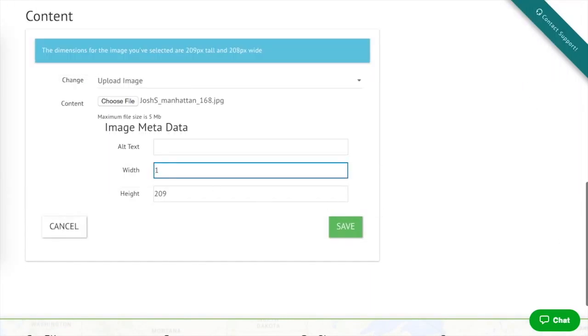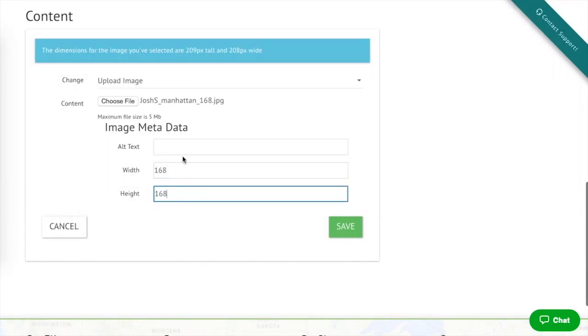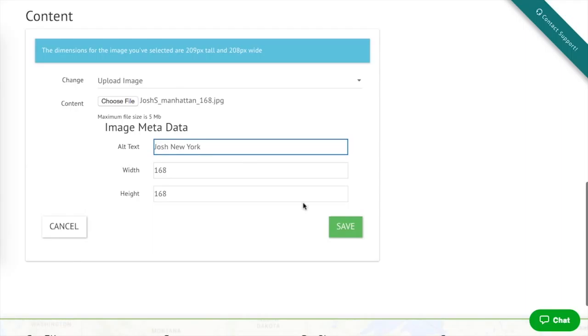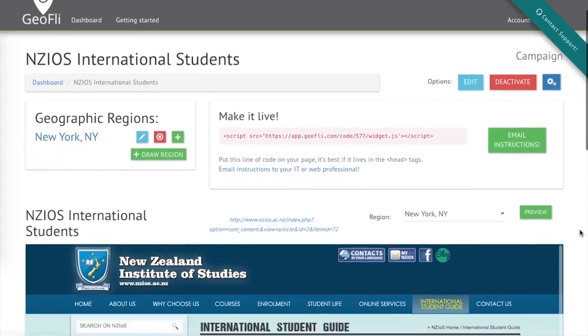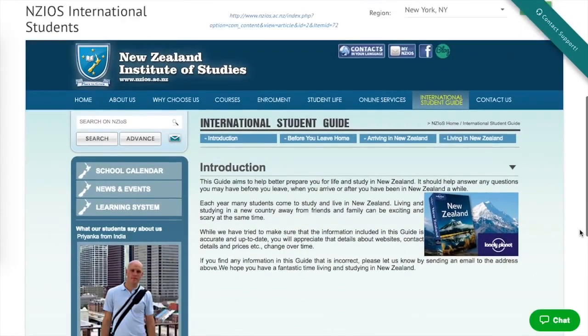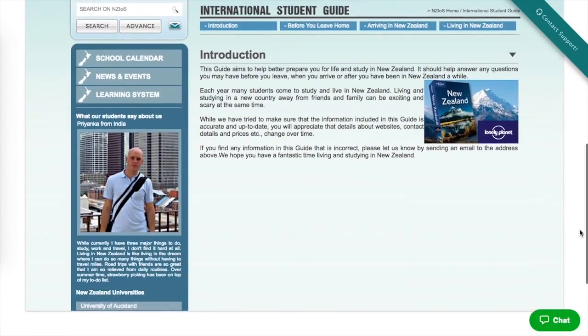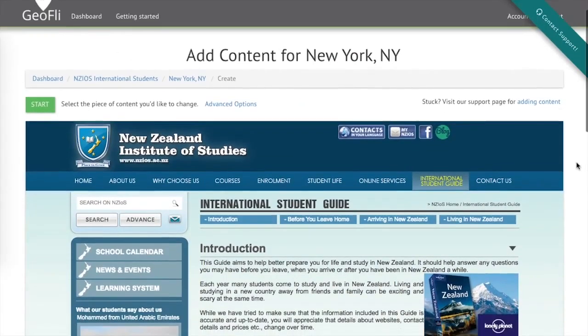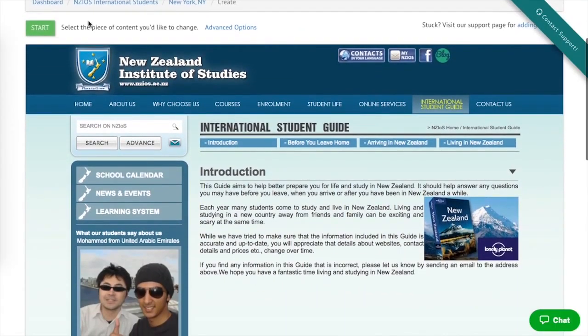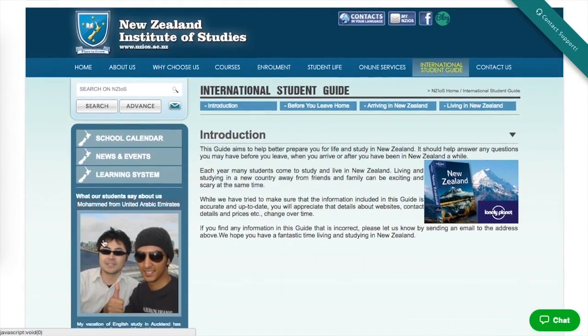Now, what we're telling Geofly is: anybody visiting within that 50-mile radius, what do we want them to see? Well, now when someone visits your website, they'll meet Josh. And we're just getting started.